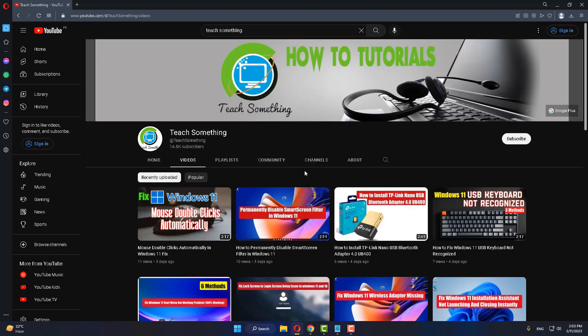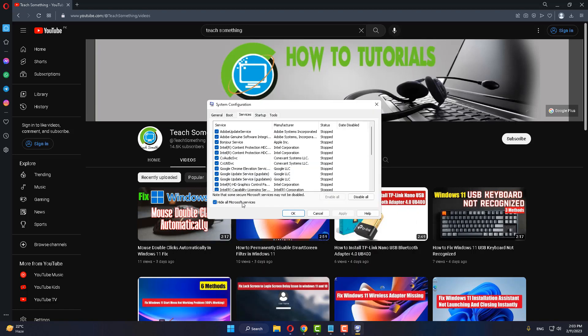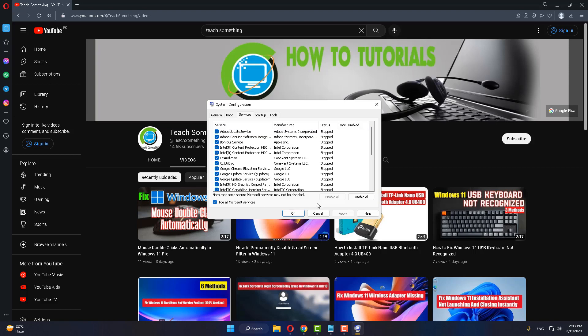Go to your Services, click on Hide All Microsoft Services, and then Disable All. Click on Apply and OK button.